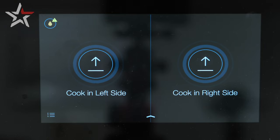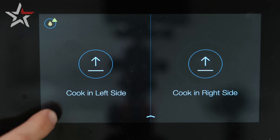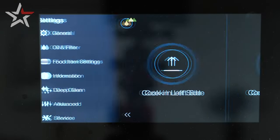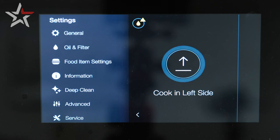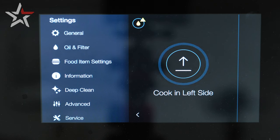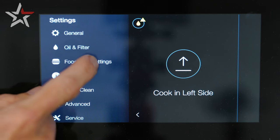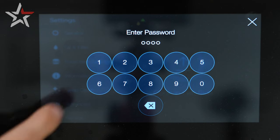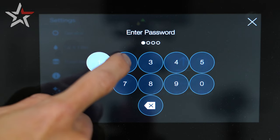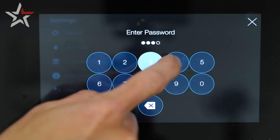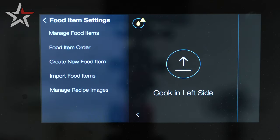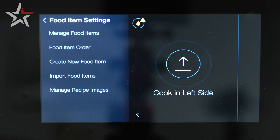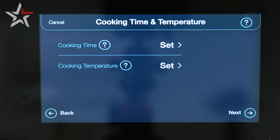Whether the fryer is on or off, select the menu option in the bottom left corner of the screen. Next, select food item settings from the submenu and enter the super secret code 1234. From here we have several options to manage your food items, but let's create a new food item.